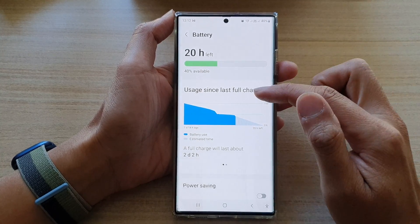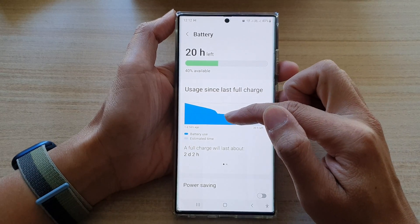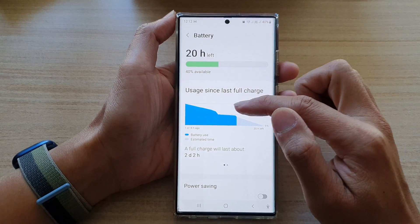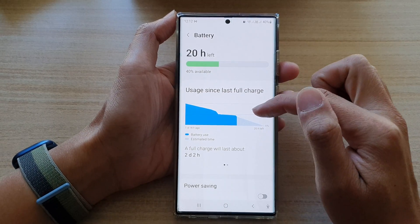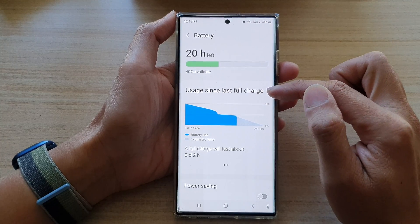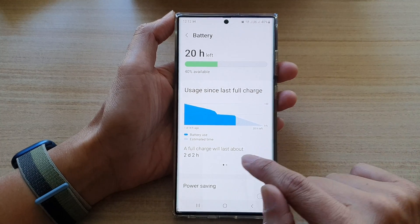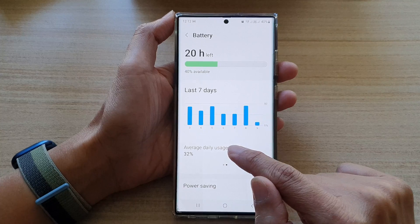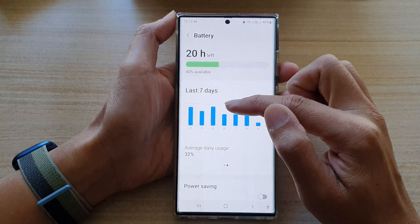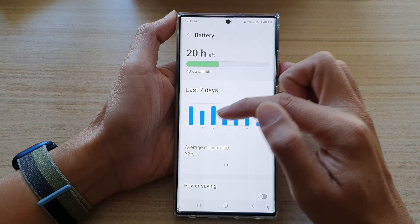In here at the top, tap on Battery. Then in here you'll be able to view a graph of how much battery you have used so far since last full charge. You can also swipe across here to view the chart for the last seven days.